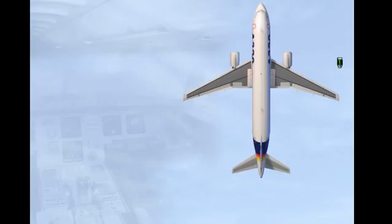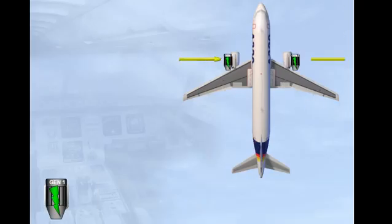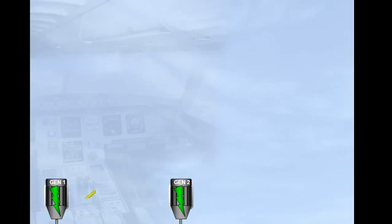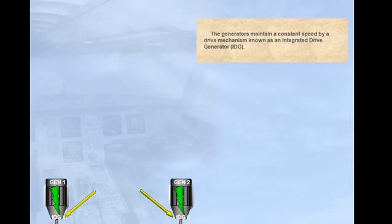There are two engine-driven generators. The generators maintain a constant speed by a drive mechanism known as an integrated drive generator, IDG.